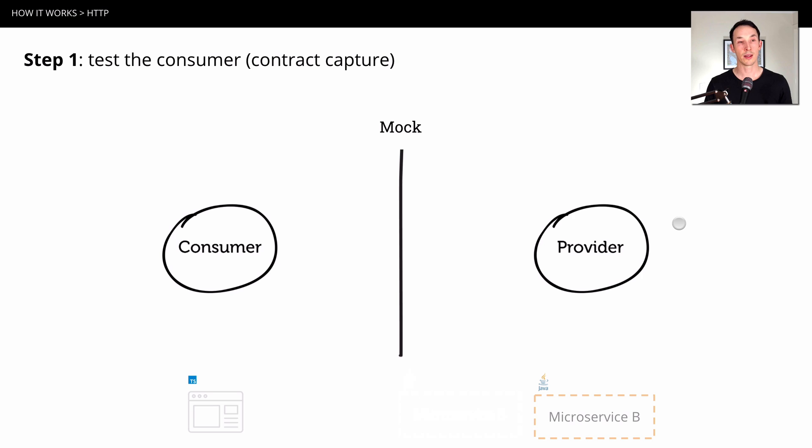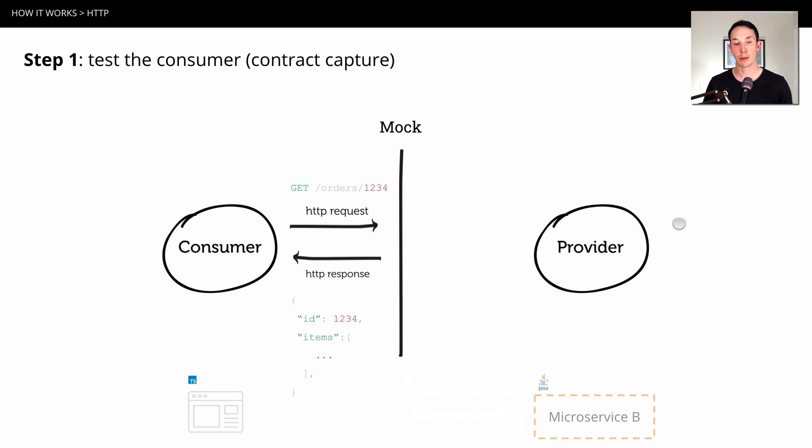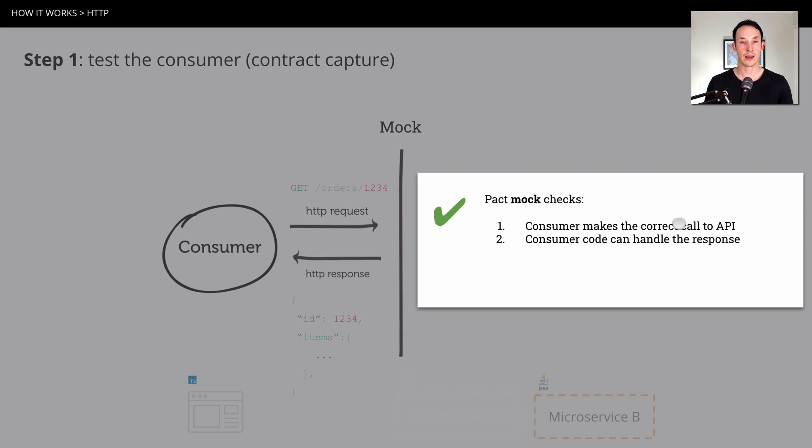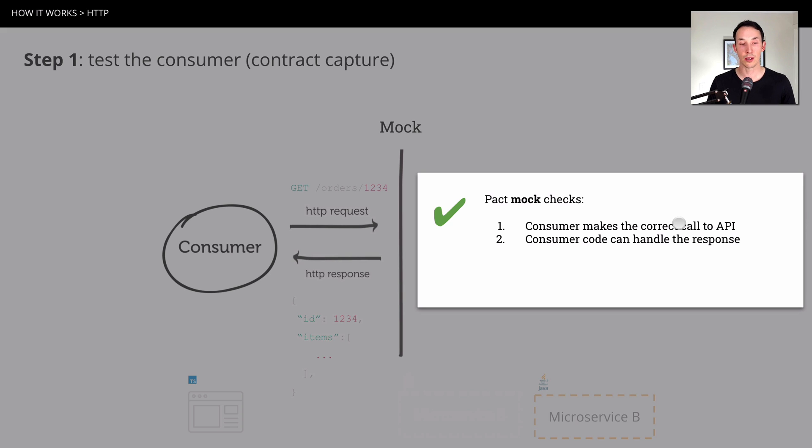So step one is to test the consumer. And this is where we capture the contract. And what we do is we get the consumer to talk to a mock of the provider that Pact provides. So let's say we need to get an order 1234. And we expect to get back some response. We repeat this process over and over, for all the interactions that this consumer has of that provider. At the end of that test session, we've got all the integrations we need. And the Pact mock is going to check that the consumer makes the correct API calls. So it does what it says it does. And then it can also handle the response back. If the consumer doesn't and fails, we're not going to serialize a contract.